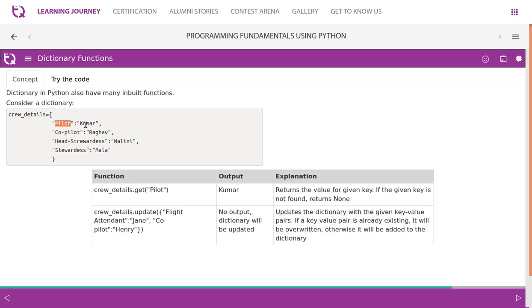Pilot is key, Kumar is value. Copilot is key, Raghav is value. I'm sure you remember all this because we discussed this in previous sessions. If you'd like to update something, you can do like this: crew_details.update() with flight attendant name Jane and copilot.